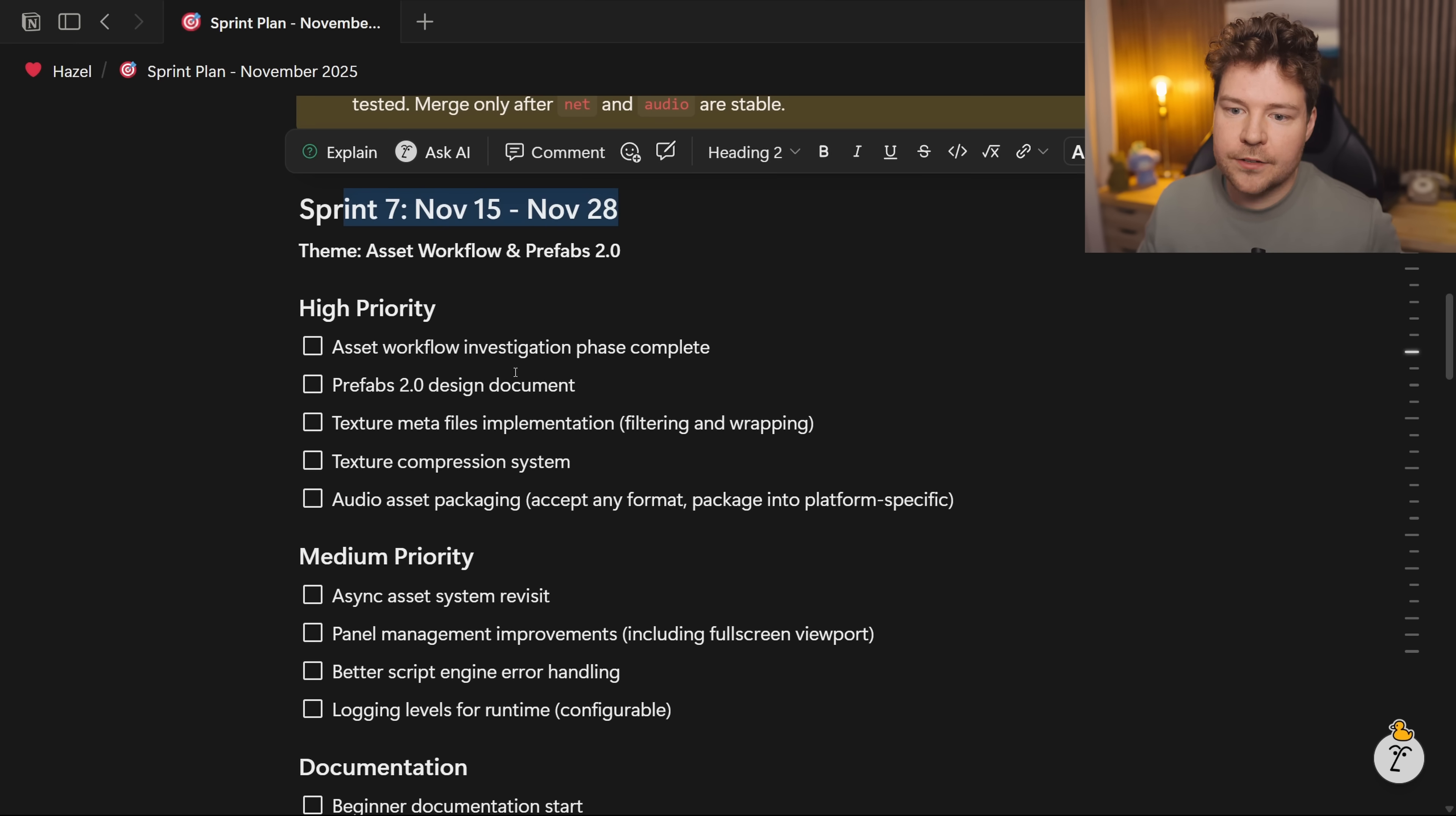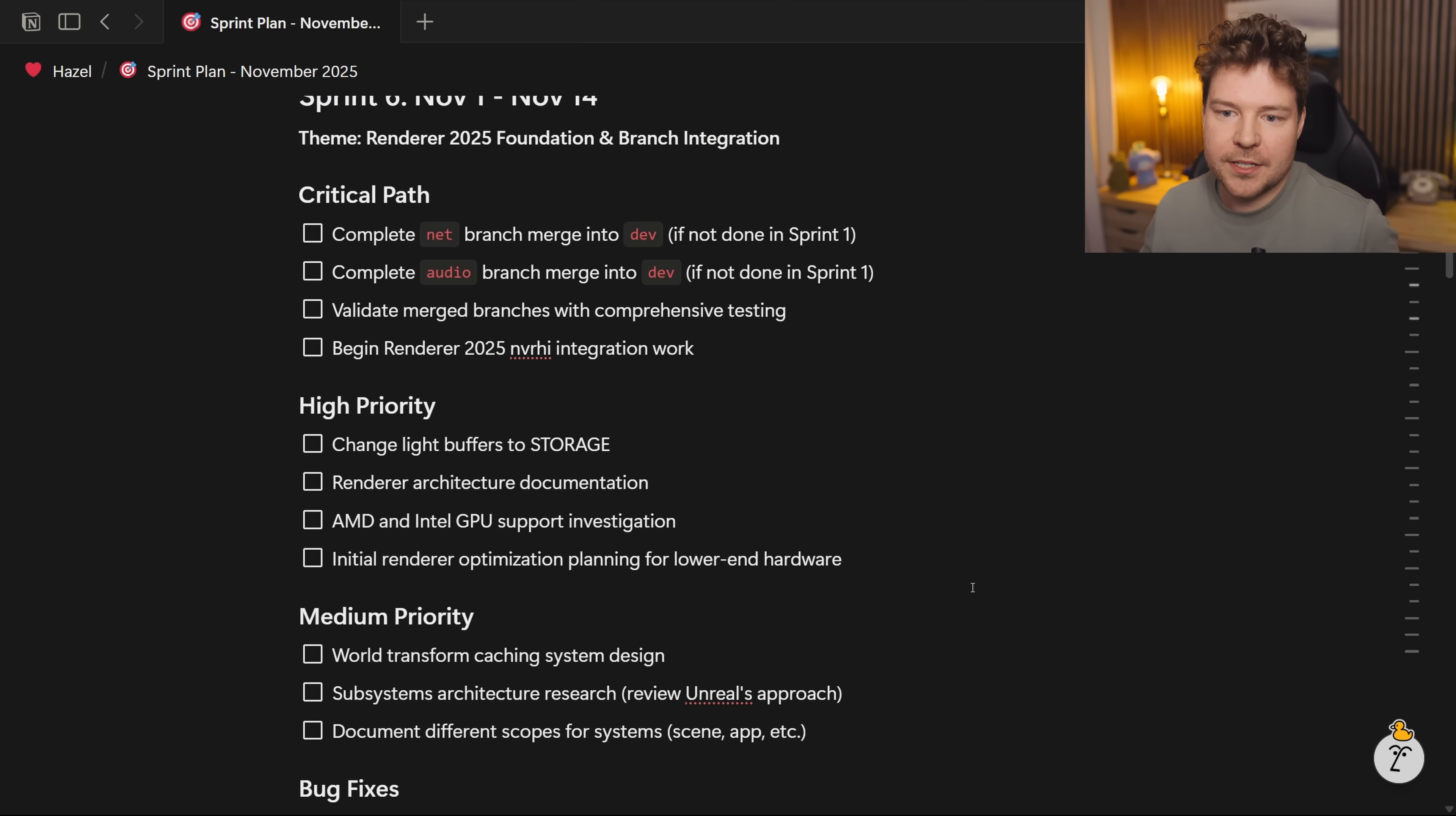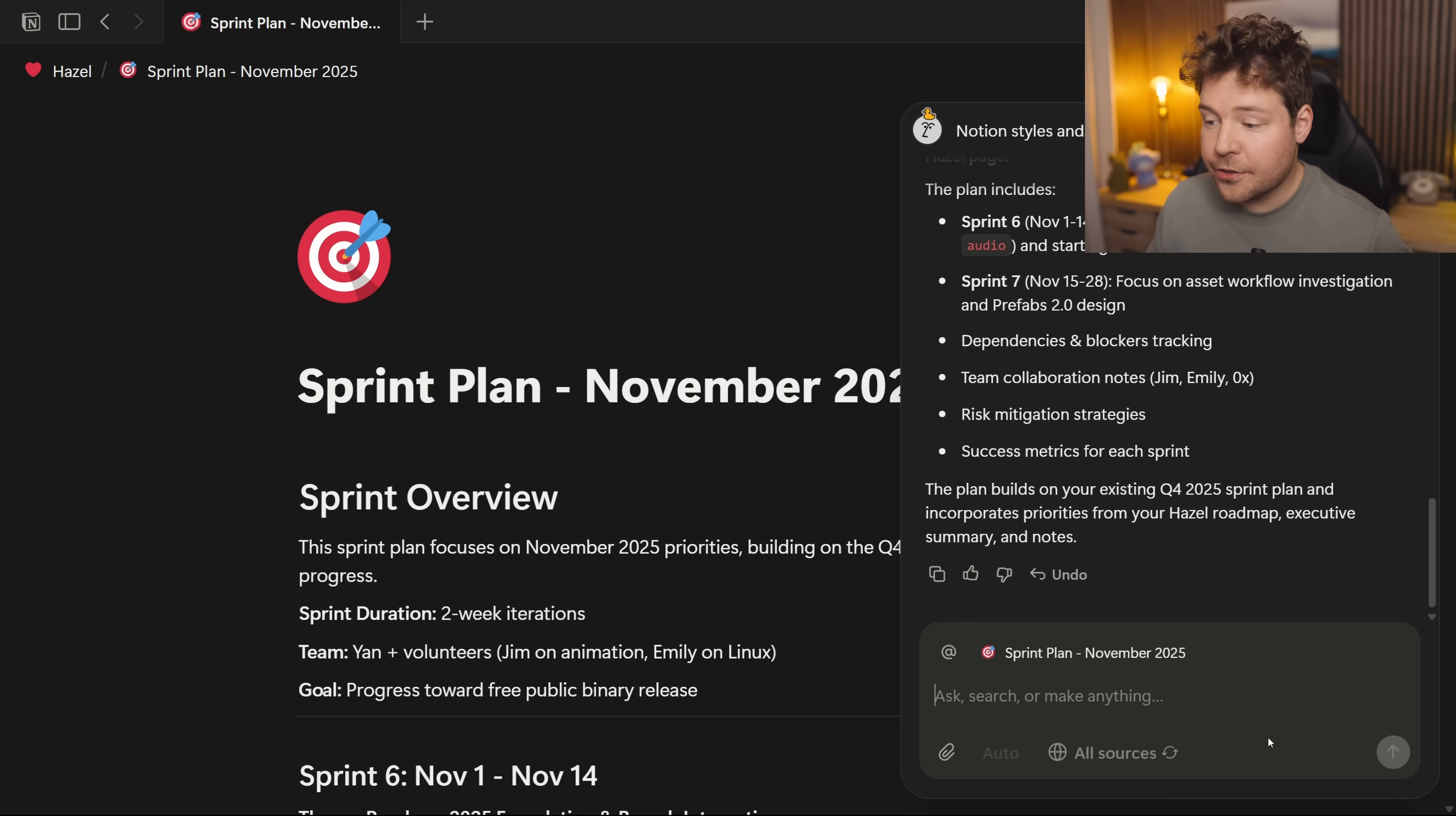It's created individual sprints with things that are of varying priorities. It's outlined some success metrics for me. This is a really cool page that it's put together, and you can see it even knows the goal of progressing towards a free public binary release, which is awesome. Now another thing that is really useful for is databases. Databases are a little bit tedious to set up in Notion manually.